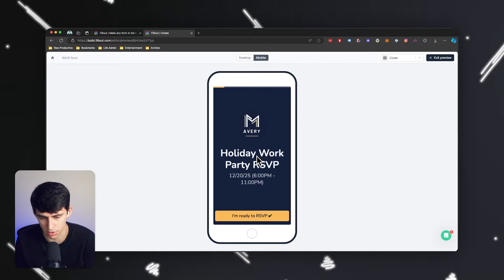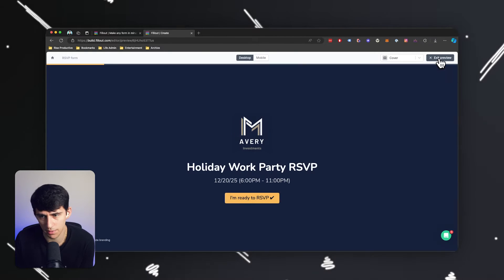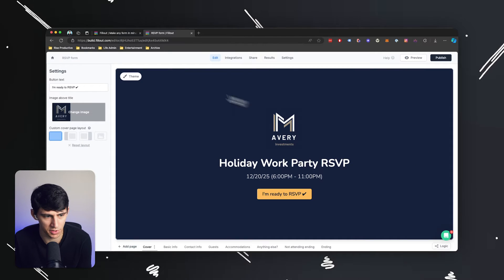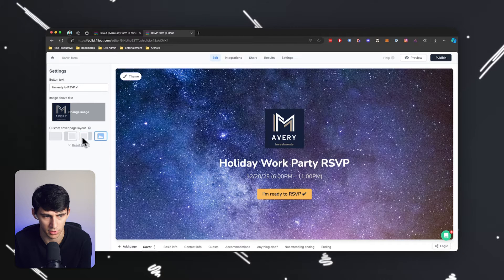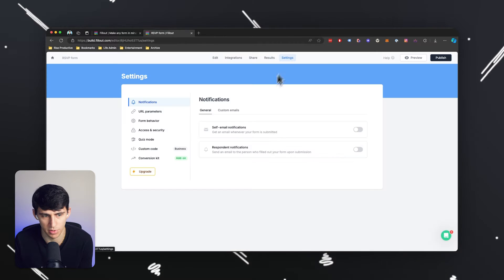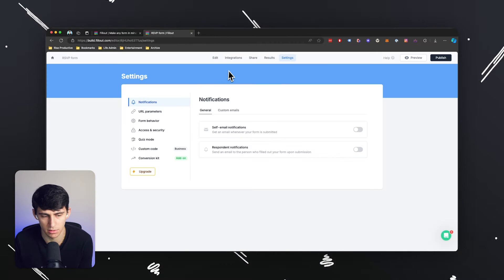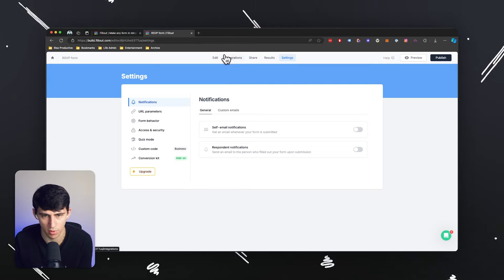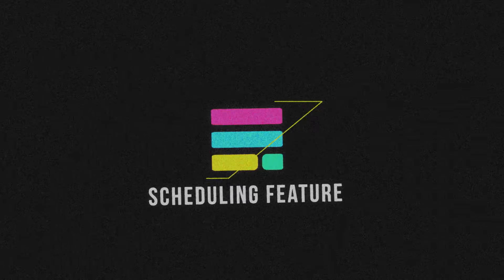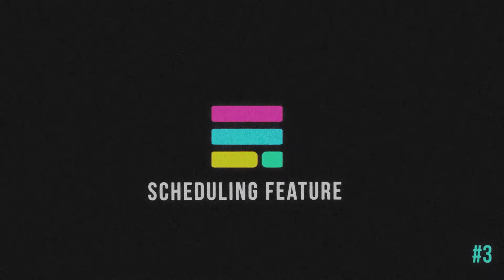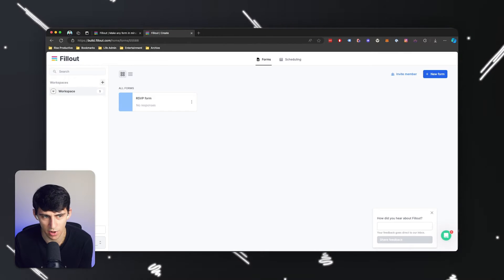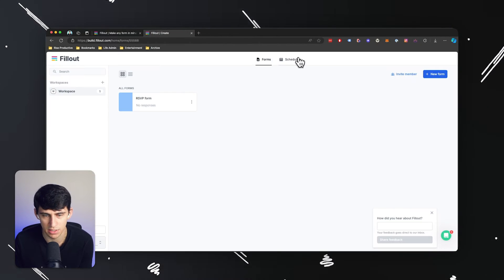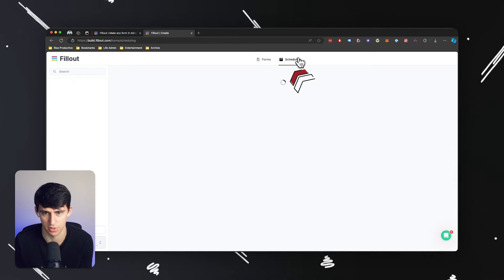It even looks great on mobile as well. And when I press exit preview, you'll see that you do have the ability to kind of change the layout however you want in here, go into settings, change the forms. It's a form builder. What I want to get into is the fact that this form builder just created a brand new system for scheduling.